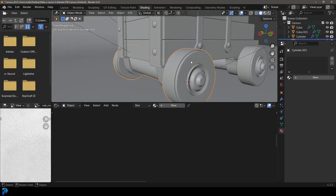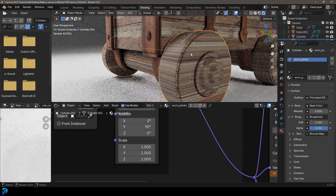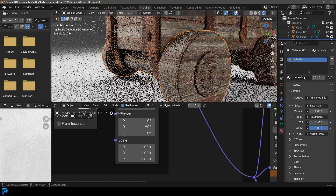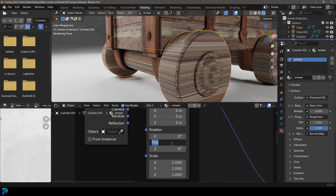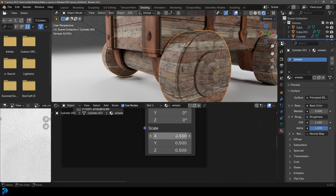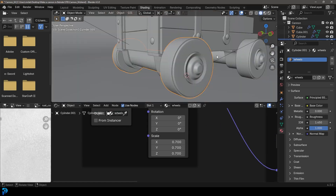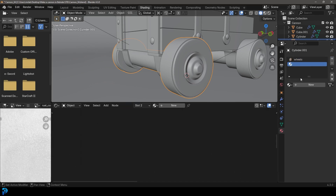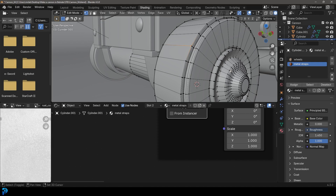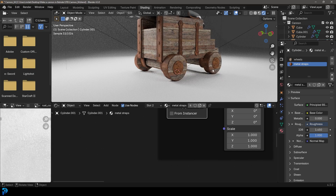Tab back out. Select the wheels and give them the Worn Planks material from the dropdown. In rendered view there's some stretching, so click the number to make it its own material and call it 'wheels'. In the mapping node, change the 90-degree Y rotation back to zero — now it lines up. Adjust the scale values to 0.7 on each axis for better proportions. Now add a material slot, get the metal straps material, tab into edit mode, select a vertex on the metal band and hub, go Ctrl L, and assign the metal straps material. Tab out — looking great.